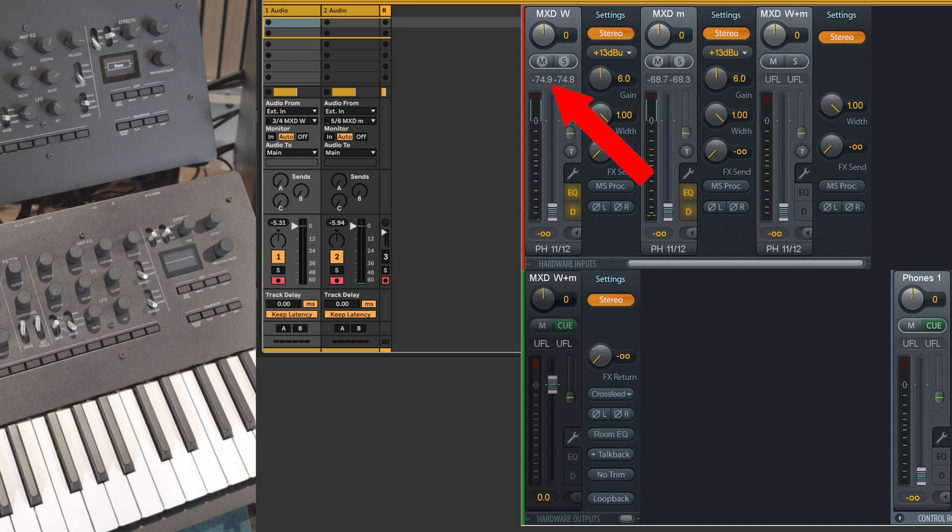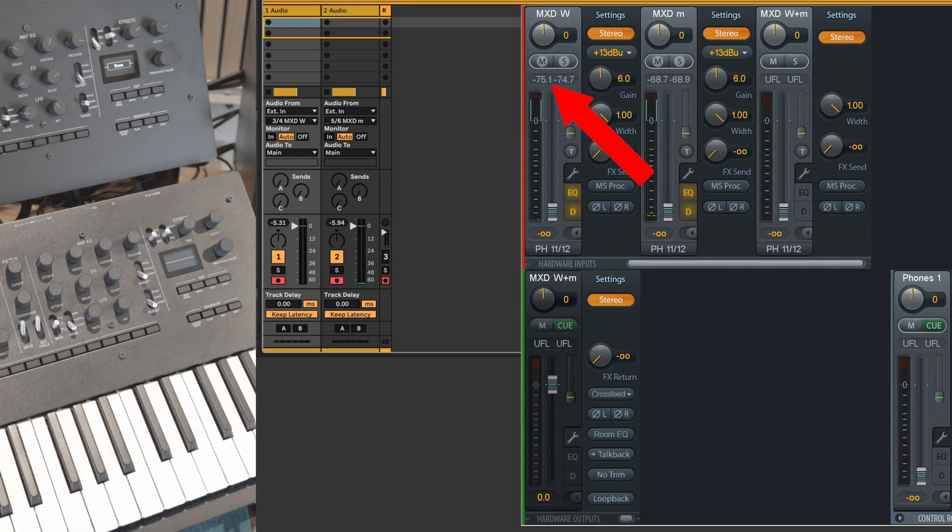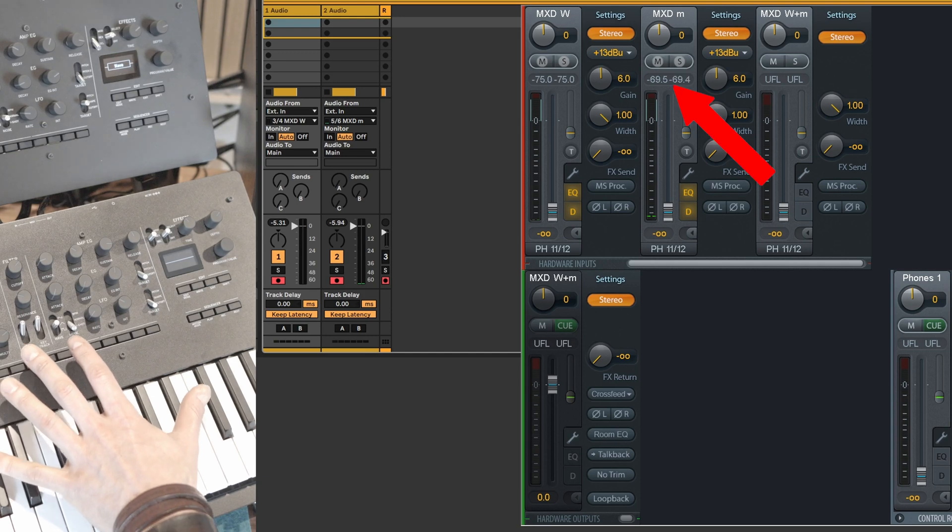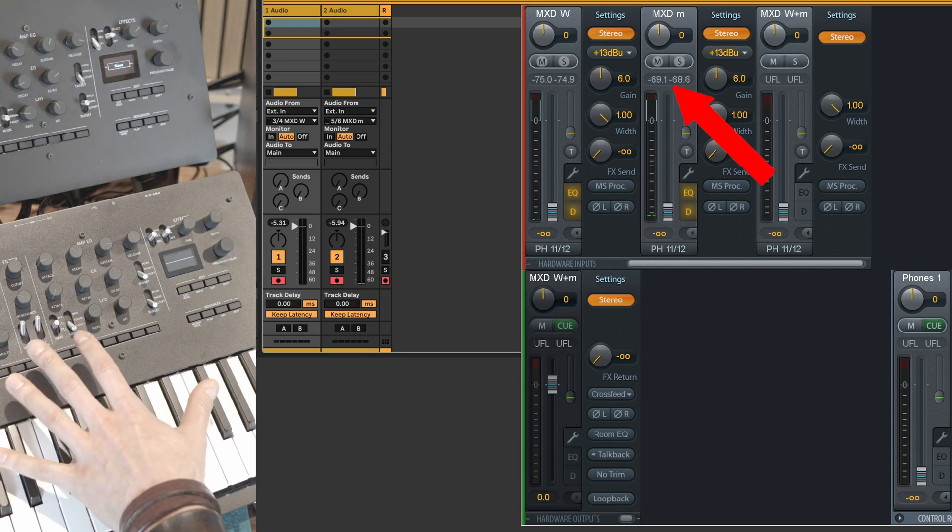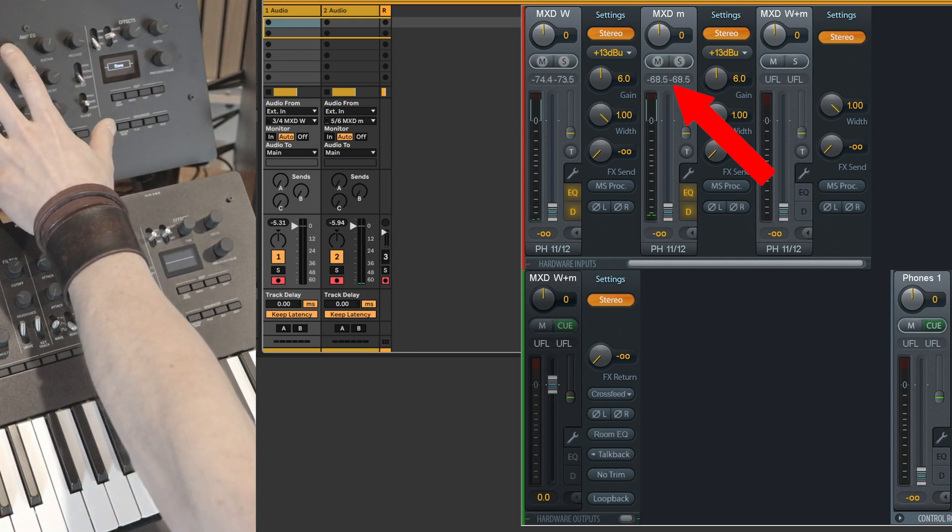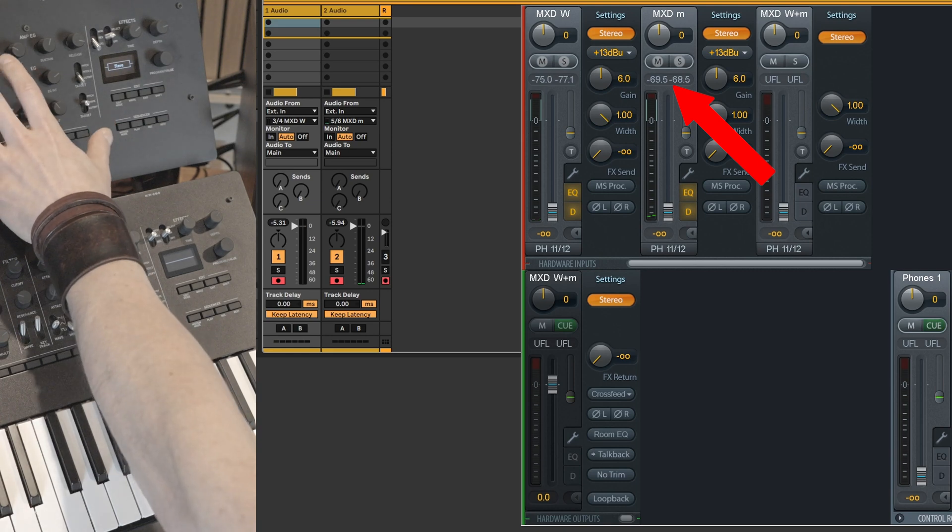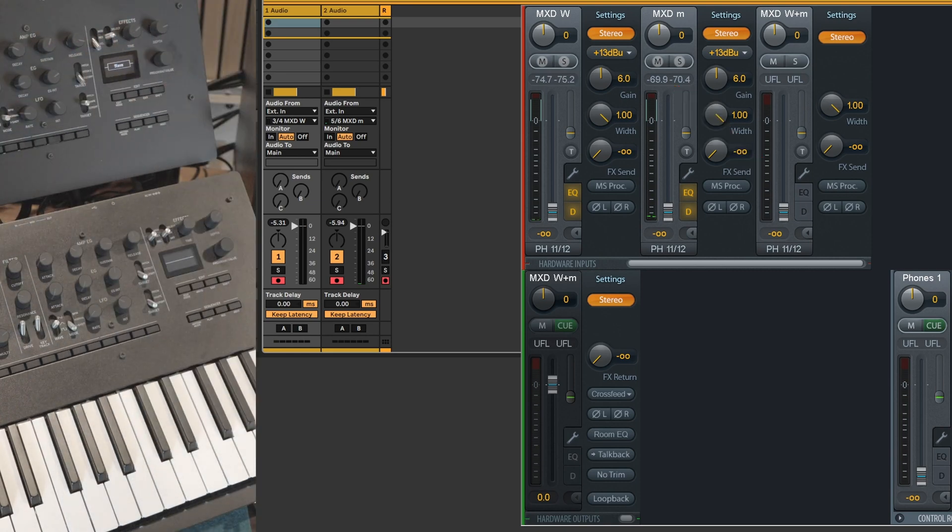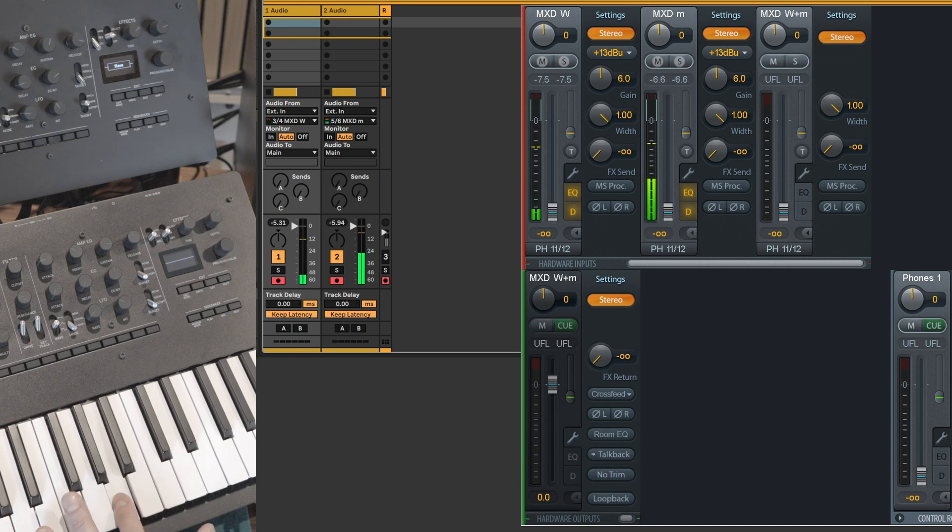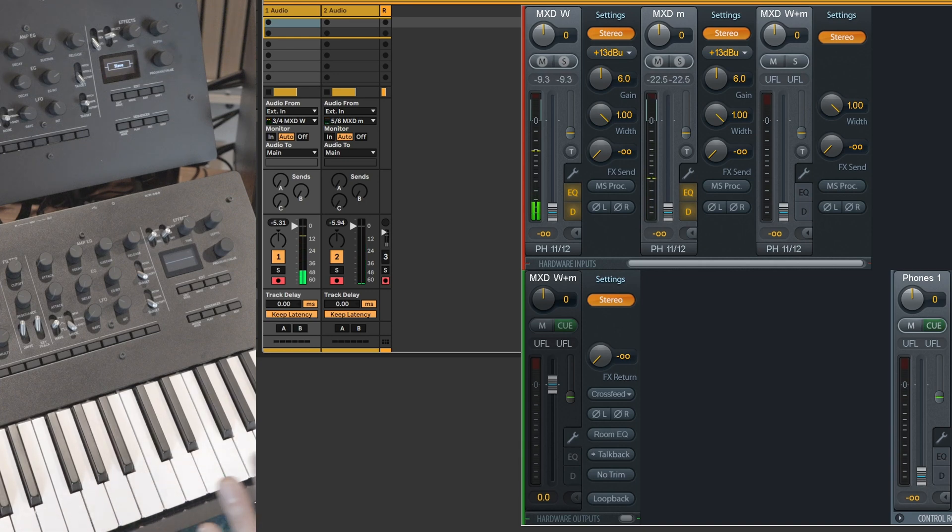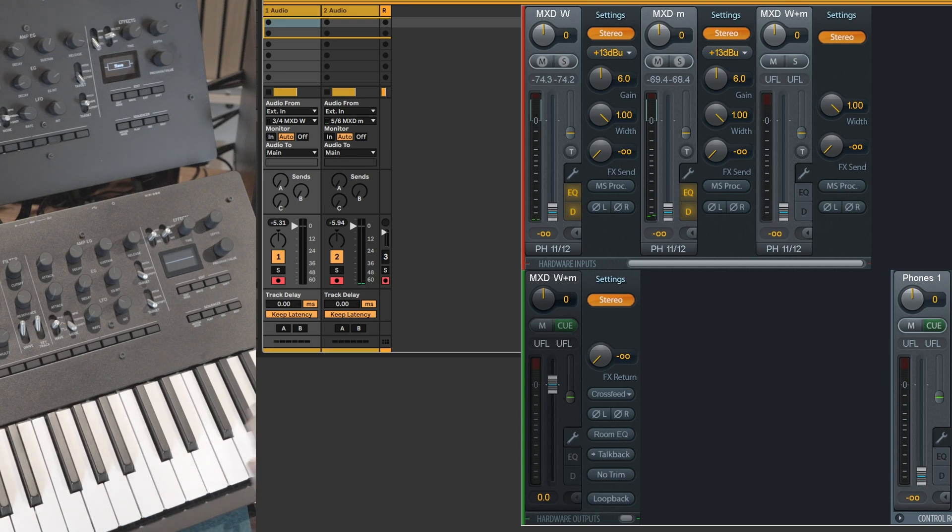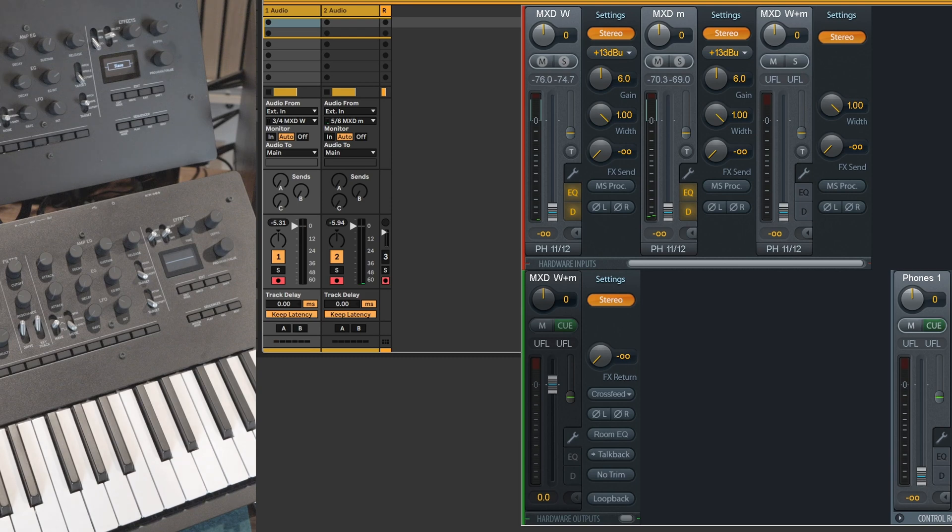So here in TotalMix FX you can see one hardware input that takes the Minilog XD master and another hardware input that takes the Minilog XD slave. So if I trigger a note repetitively you can see how it works. The polychain mode distributes the audio to one and the other units depending on how many free voices you have.